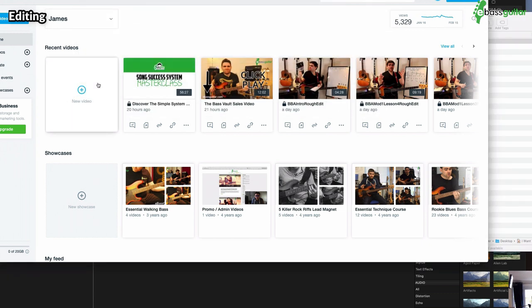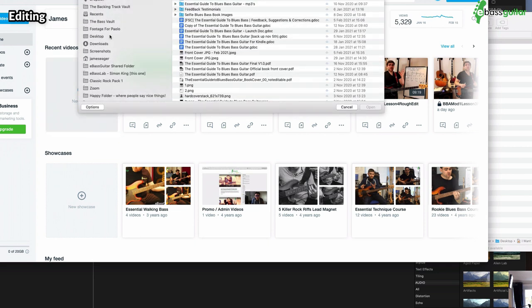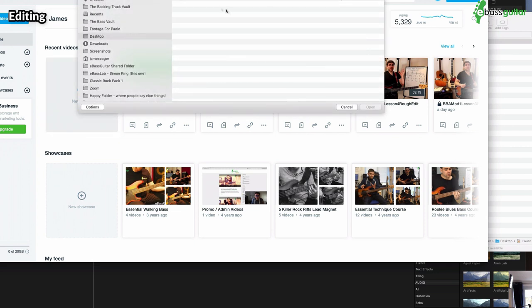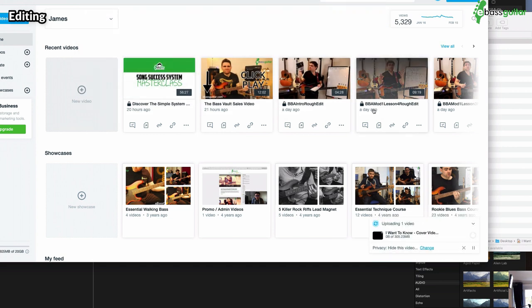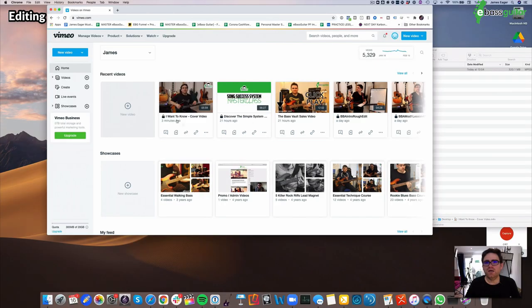So all you need to do to upload to Vimeo is literally go 'new video,' go to your desktop like so, go 'I Want to Know,' upload like that, and then it's uploading and it will take a few seconds or a couple of minutes to get into the Vimeo.